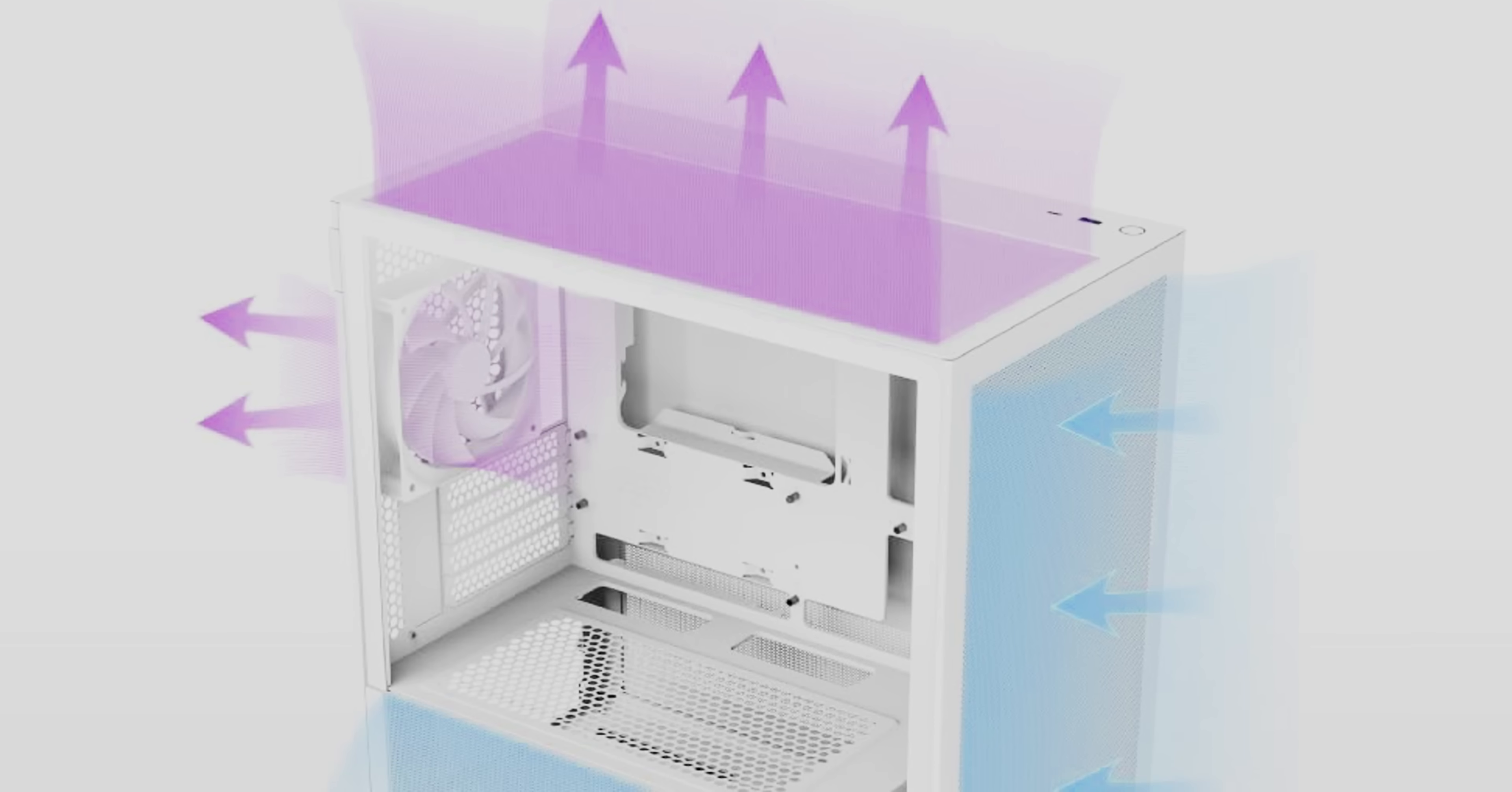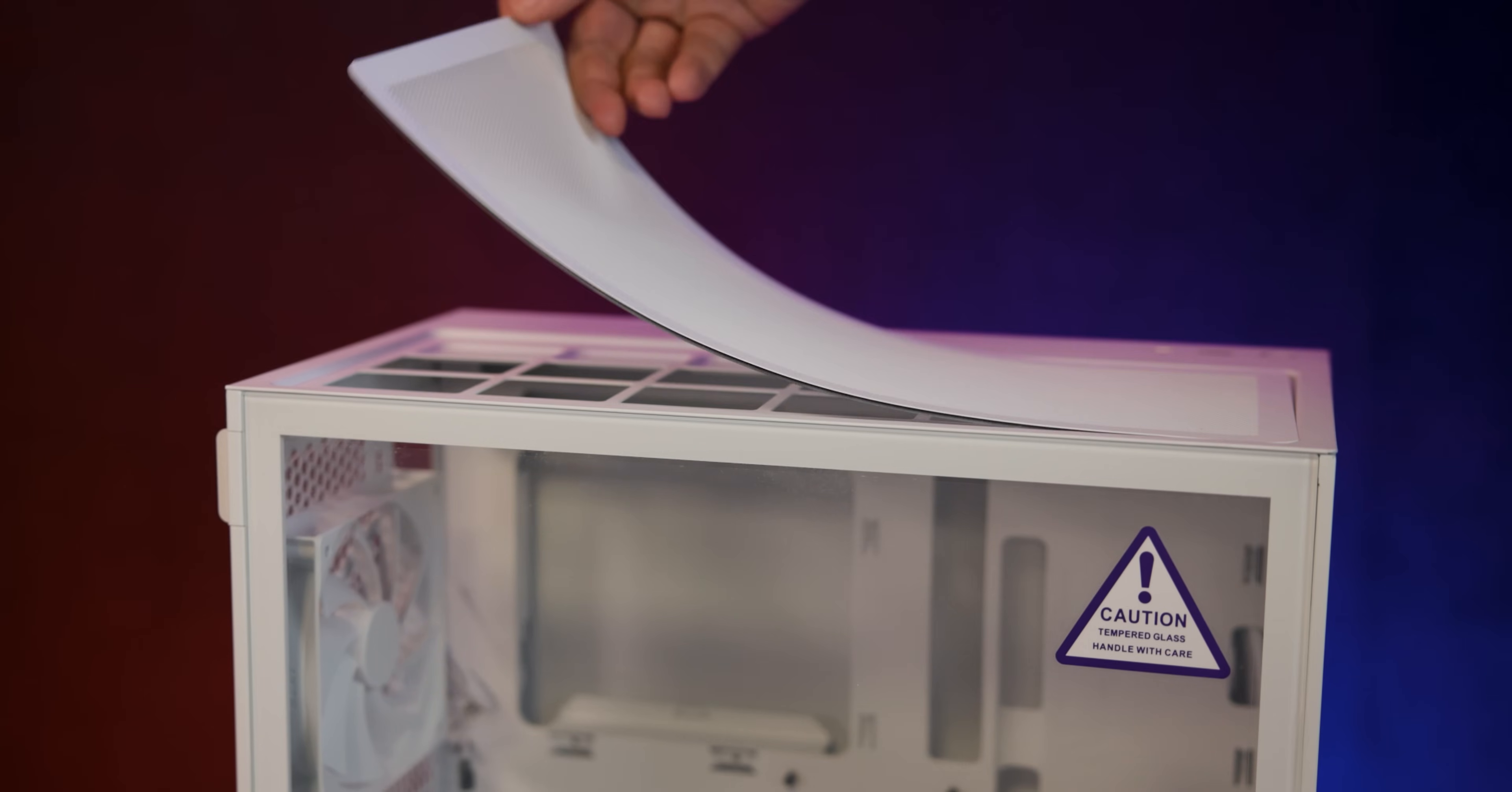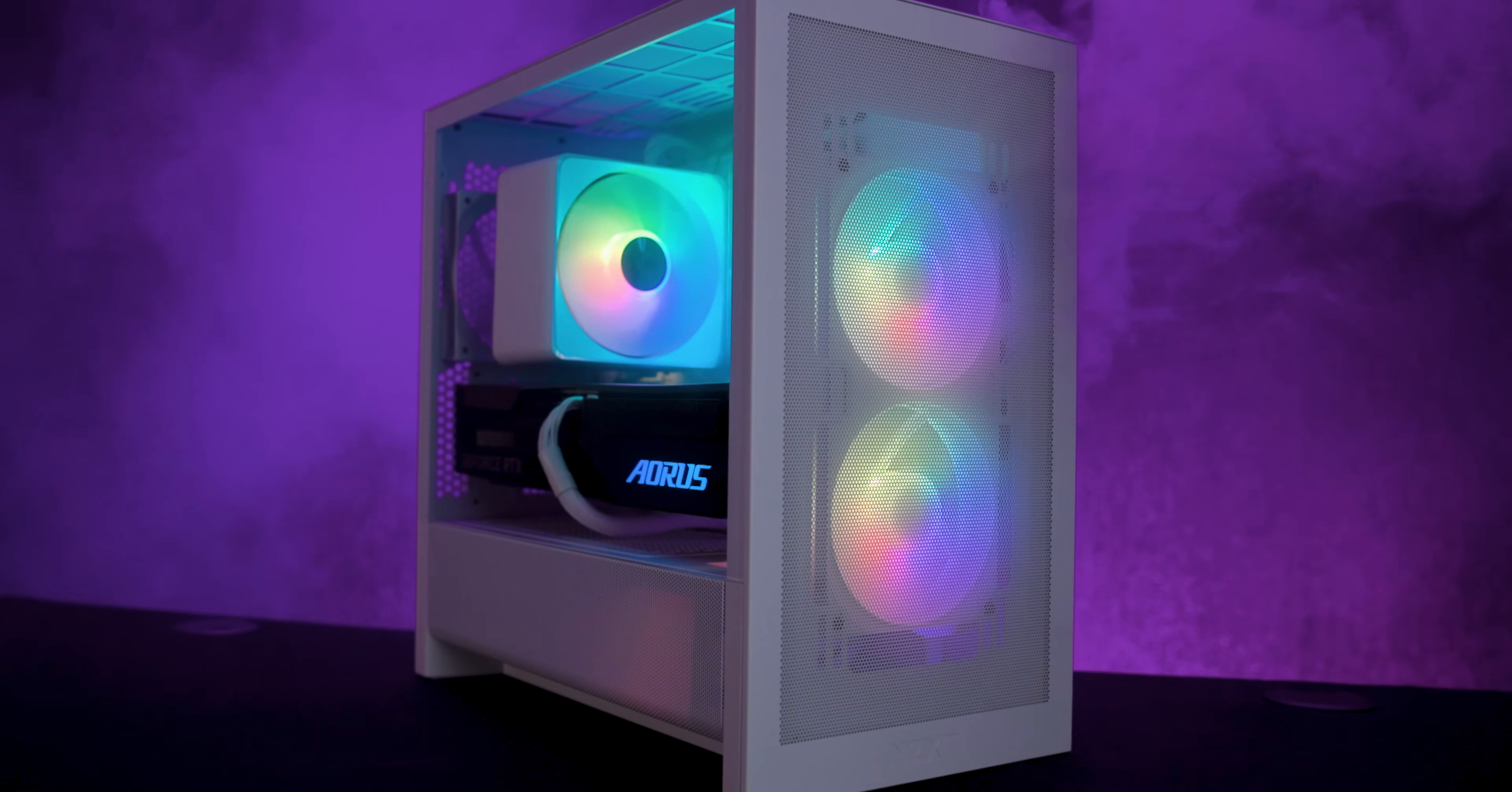Ventilation is a key focus. You get air flow from nearly every angle with fine mesh at the front, side and PSU shroud. Interestingly though, there is no separate dust filters on these panels because the mesh itself acts as a filter. However, the top does come with a magnetic dust filter which feels a little inconsistent compared to the rest.